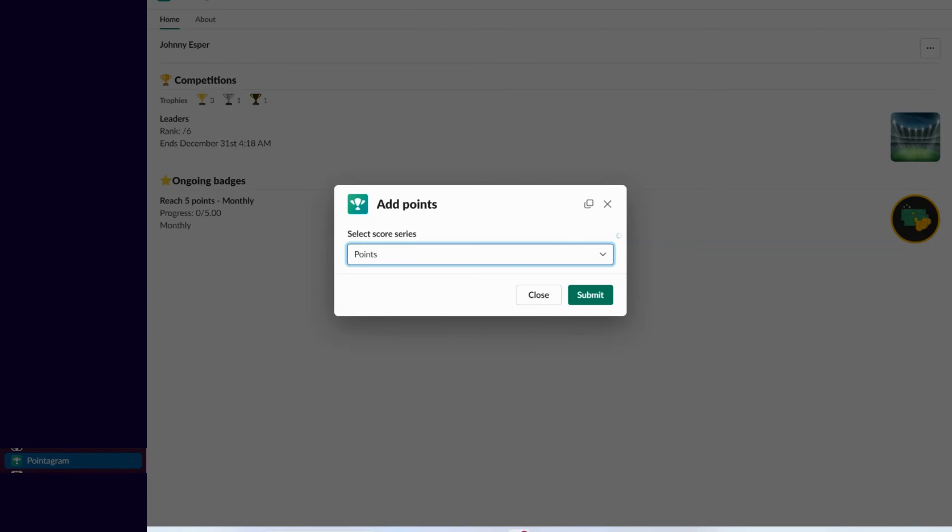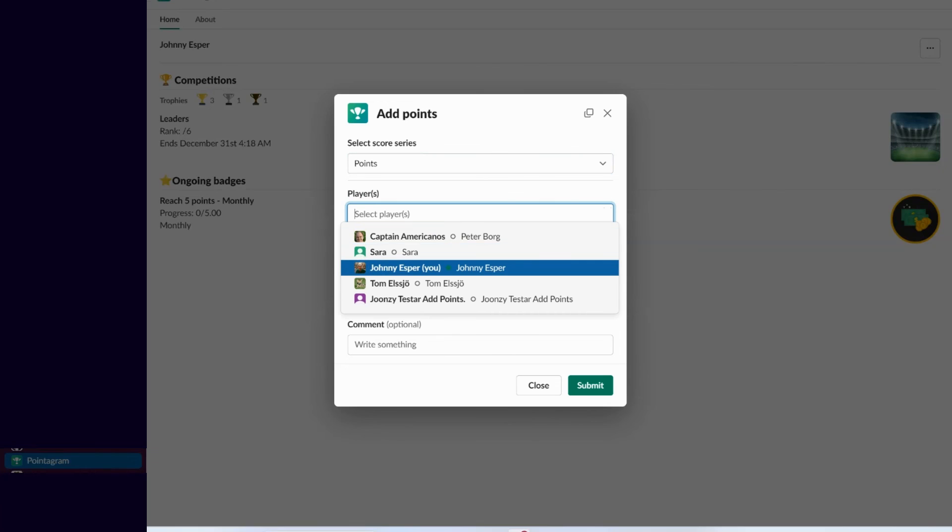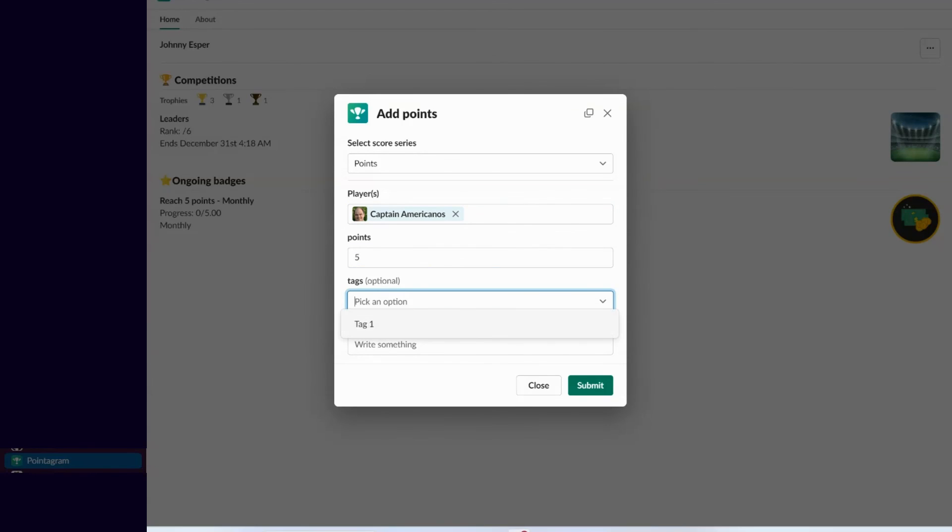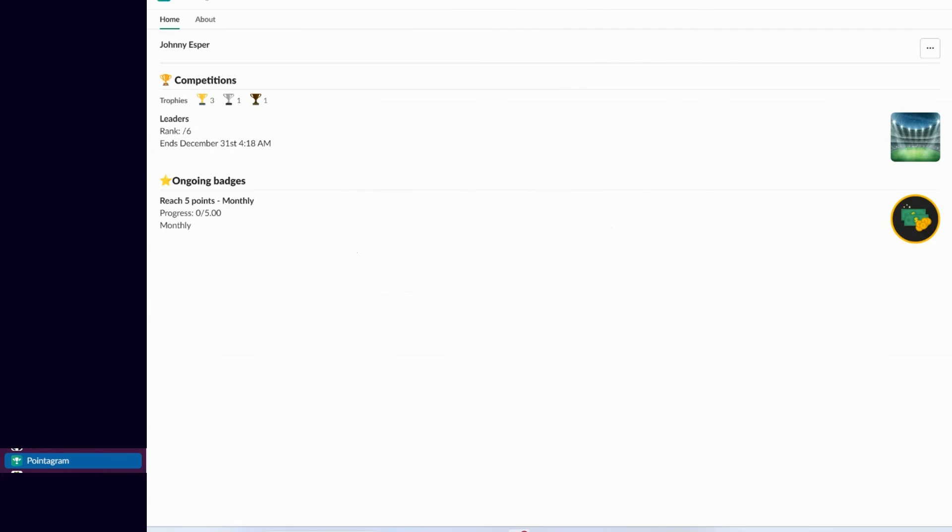Shifting our focus back to Slack, you'll now notice the competitions and badges we've set up. The score series are also displayed here. It's important to highlight that users will only see badges and competitions they're invited to. Moreover, they can only add points to score series if the settings permit them to do so.